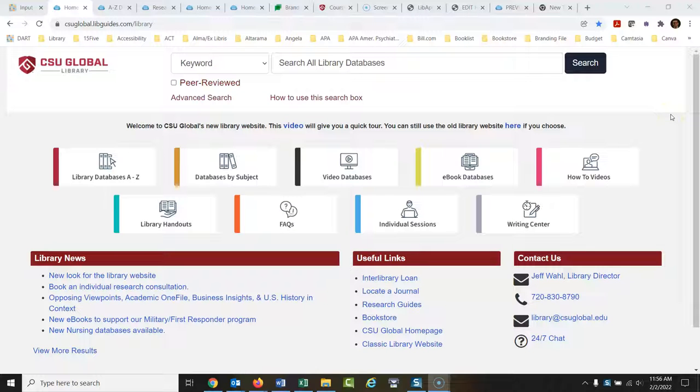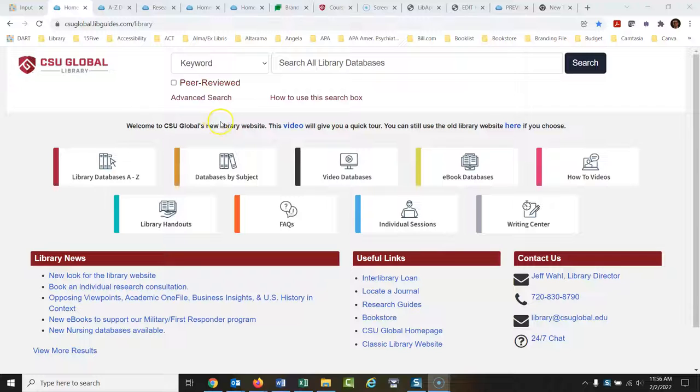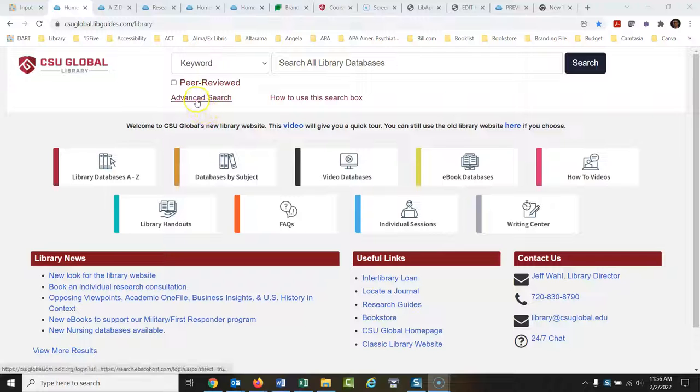All right, today we are going to look at a specific search you could do for an assignment that's asking you to write a paper on the importance of performing IT audits in a company. So what I would do for this, I would bypass this search box. This is okay if you're doing simple searches, but I'm going to go right here to advanced search.